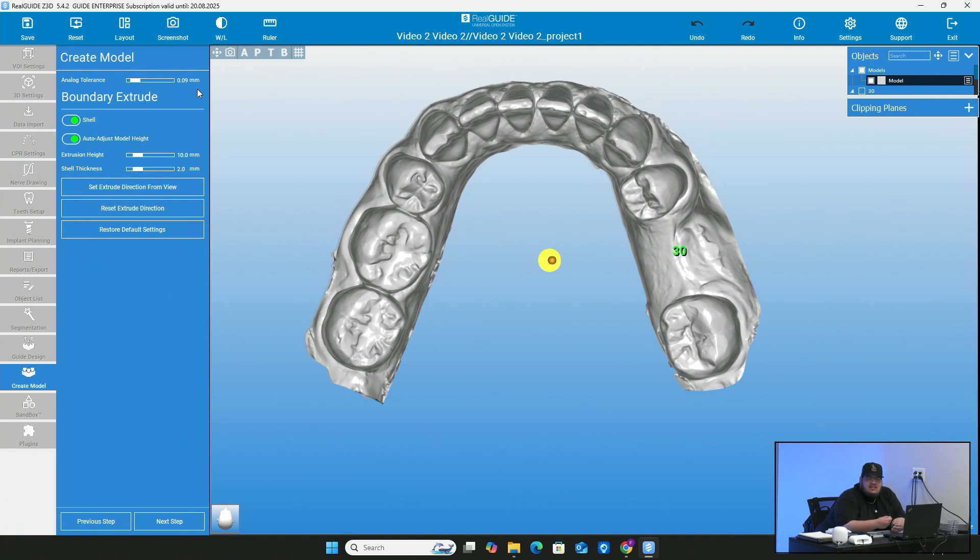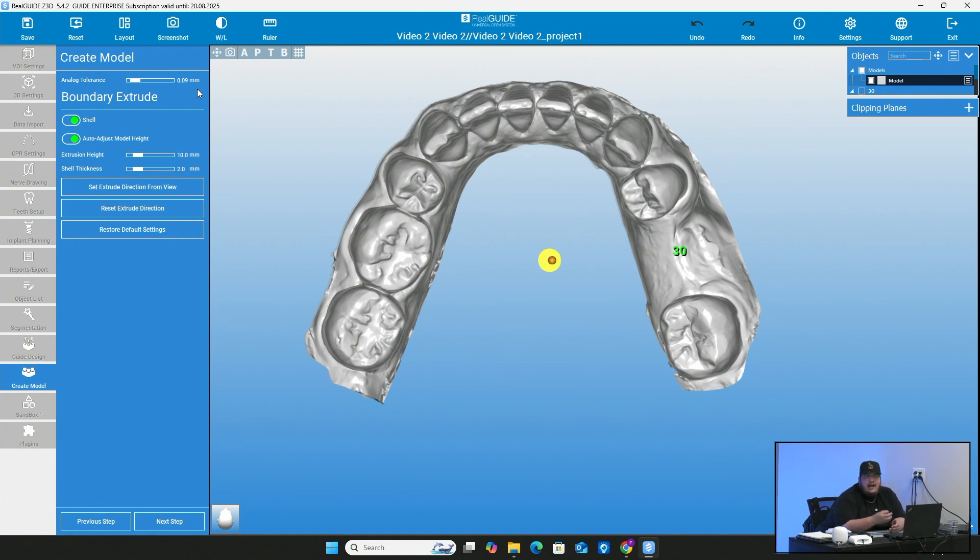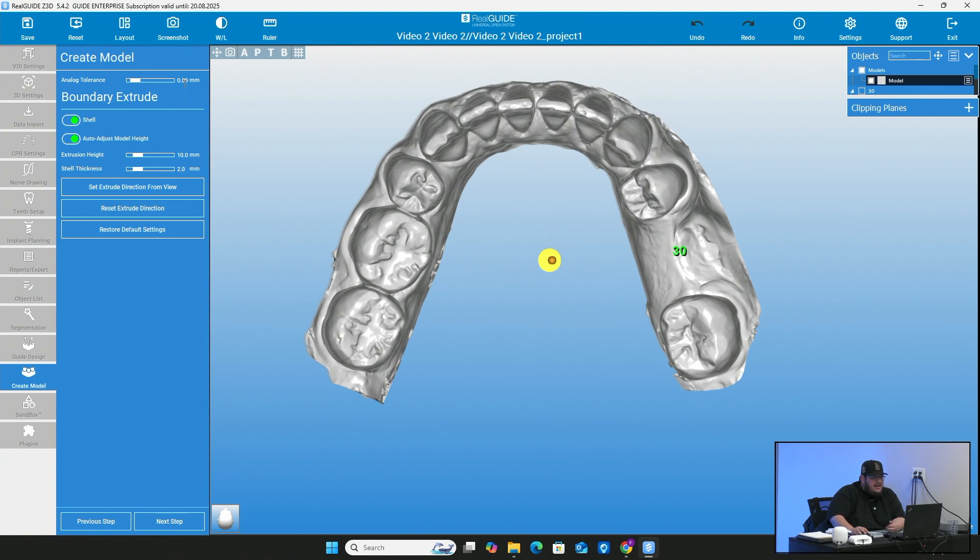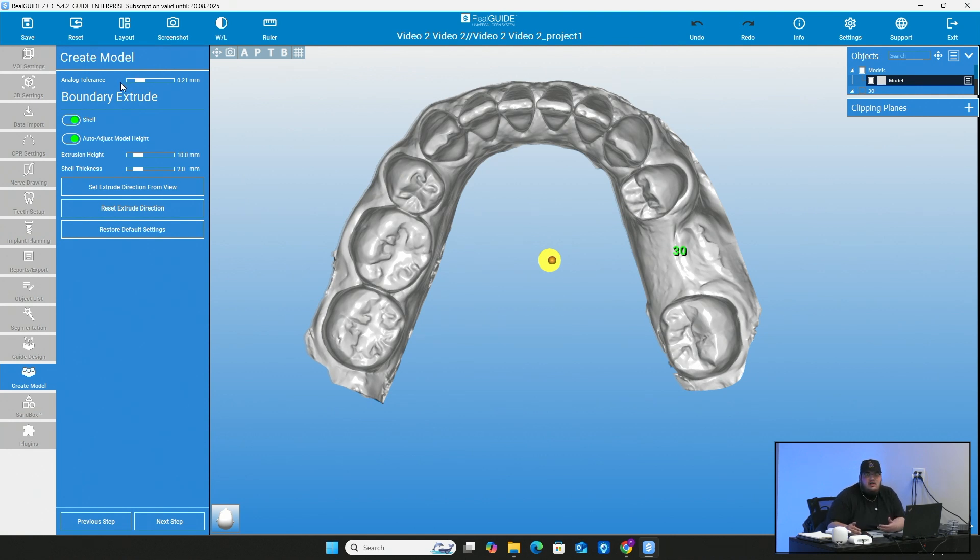So usually I go from anywhere from 0.05 to 0.10. Anywhere in between there, it's not going to be so loose that the analog is going to move around or anything like that. But it's also not going to be so tight that the analog can't just drop right in without having to use force. You don't want to have to sit there with a little bit of a tool to hammer it in. You can crack the model.